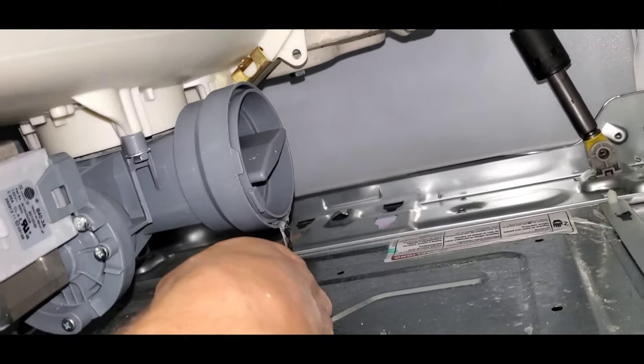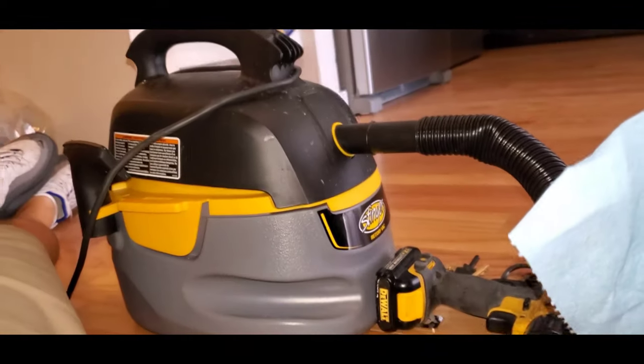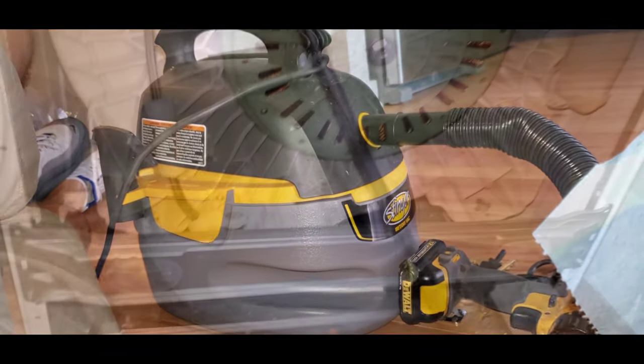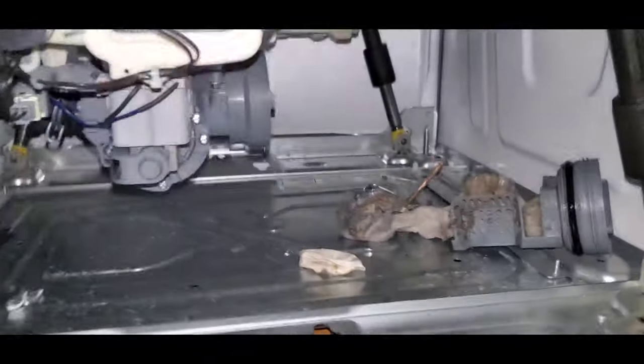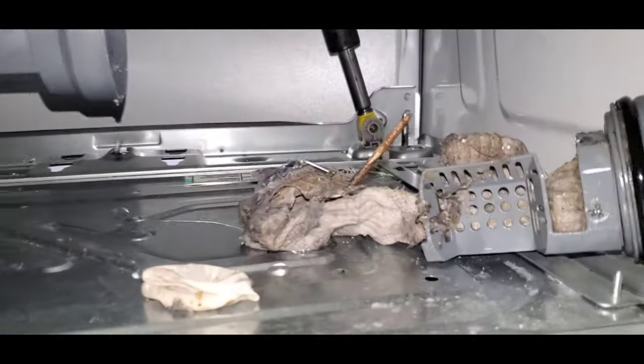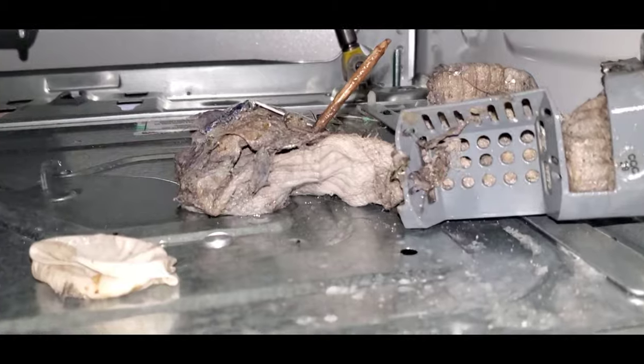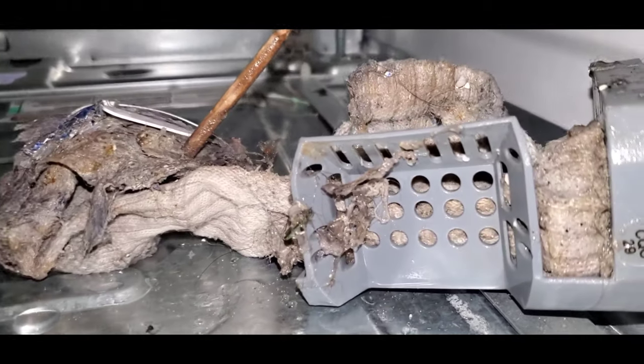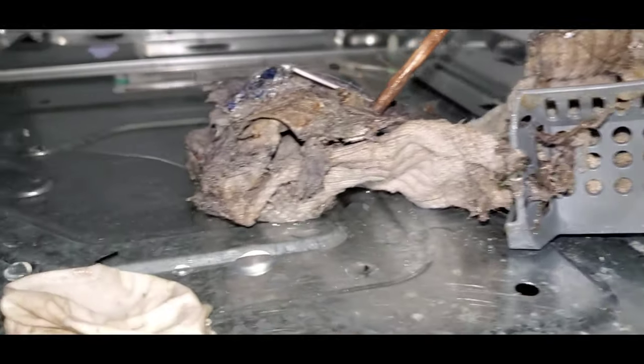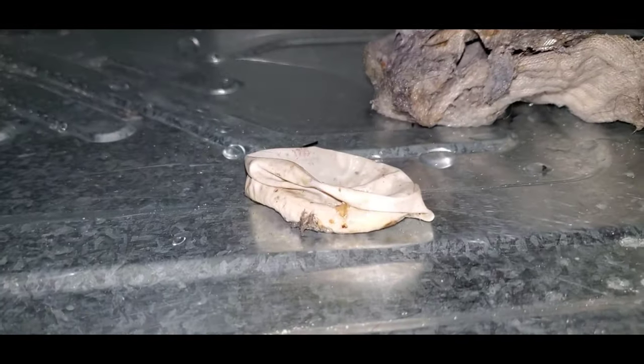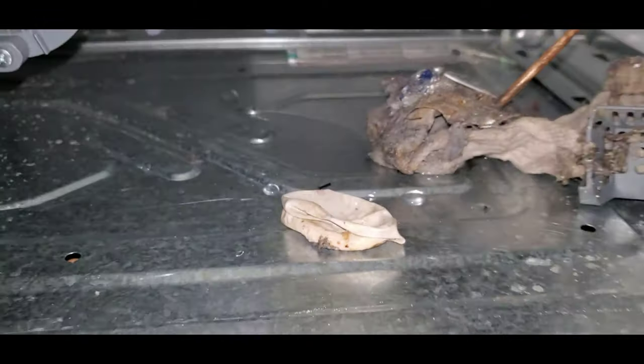Now, once you turn this piece out, more than likely you're going to find some kind of socks or debris or whatever, like what I found. You see there's trash, a couple socks, multiple various things here.